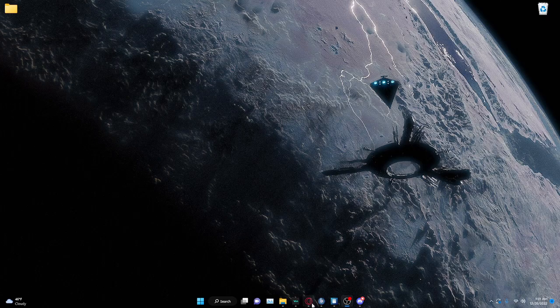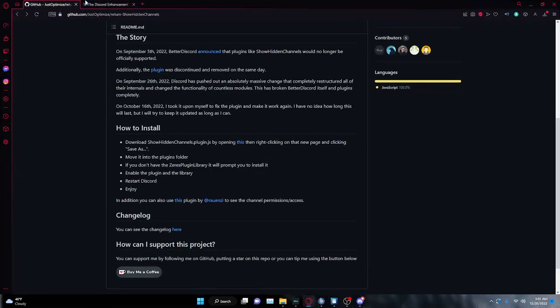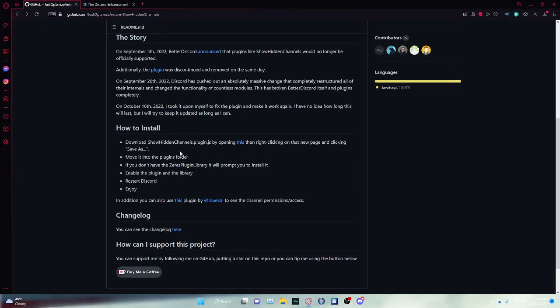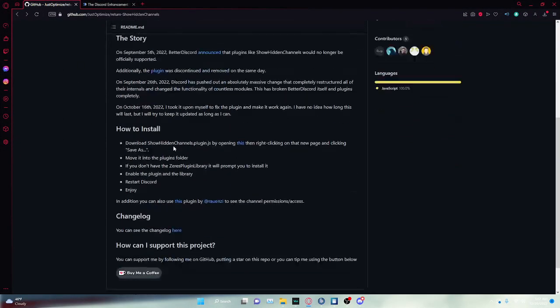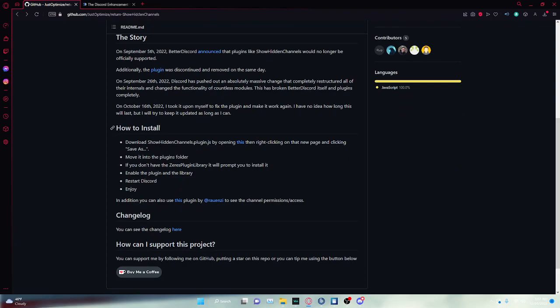First thing you're going to do is open your browser. You're going to go to the first link that I put in the description, it's going to be about the show hidden channels. You're going to scroll down to where it says how to install. The first thing you're going to do is click the thing that says this.